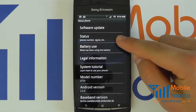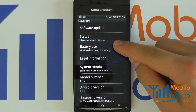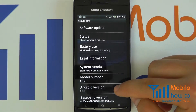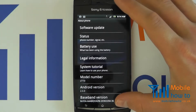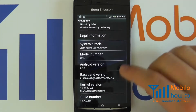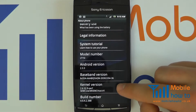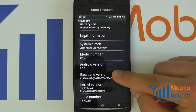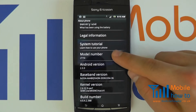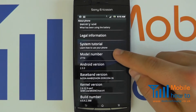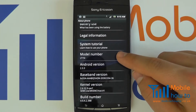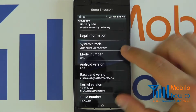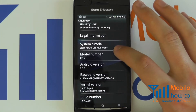We can see things from the status of the signal right through to the model number and Android version that we are running. This is some of the key information that you may need to check should you be doing a software update, or if an advisor from your manufacturer asks you to check this for support issues.